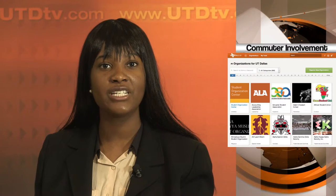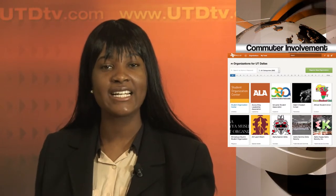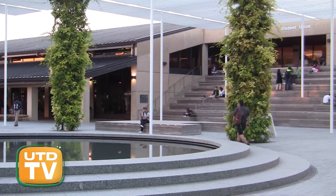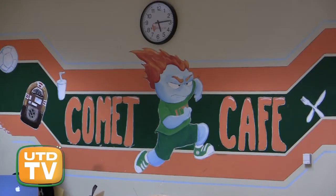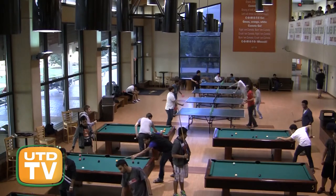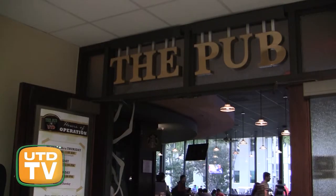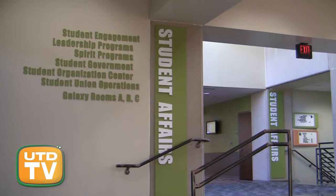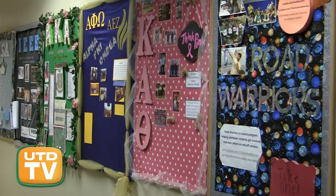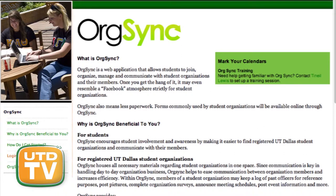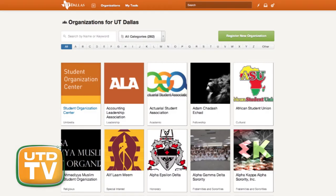UTD's diverse student body includes not only on-campus students but also non-traditional students and commuters, and there are many activities offered on campus to suit different interests. The Student Union is a popular social spot — from pool to ping pong to grabbing a quick bite, students can meet up, hang out, and relax between classes. The Student Organization Center can help connect students with clubs ranging from academic to sports groups, volunteer to cultural associations, with a web application called OrgSync that allows students to join and communicate with the organizations they're involved in.